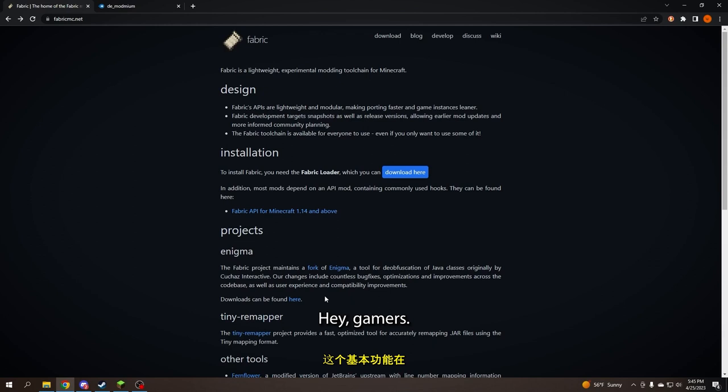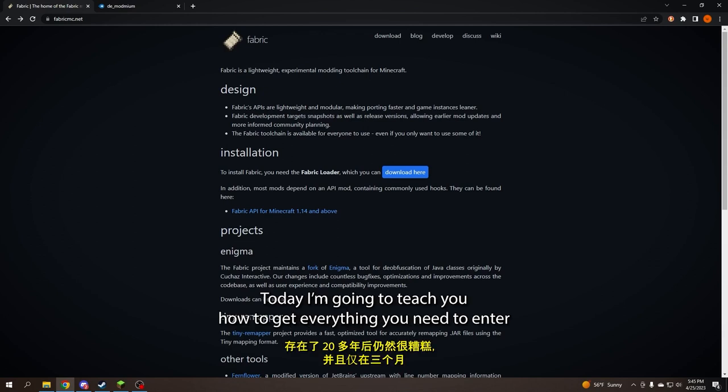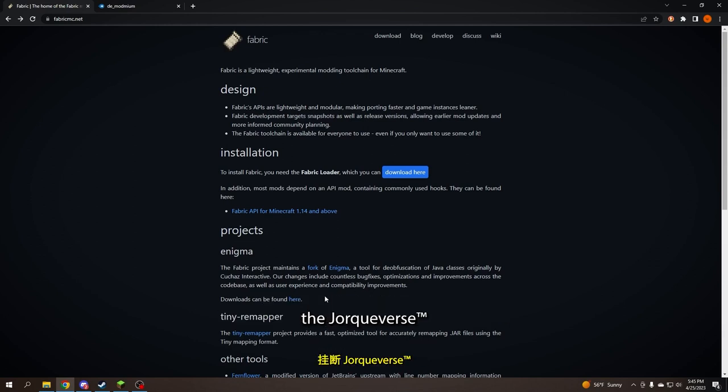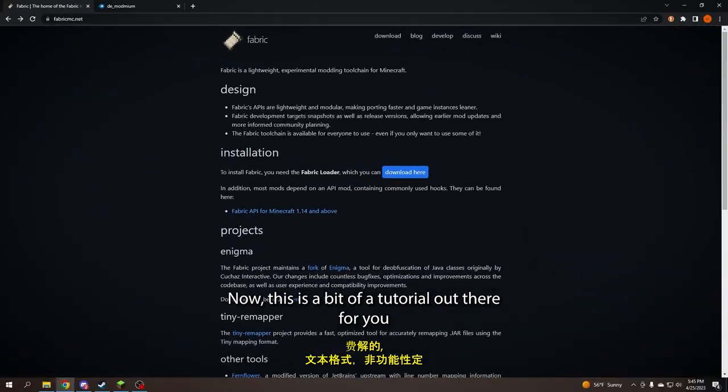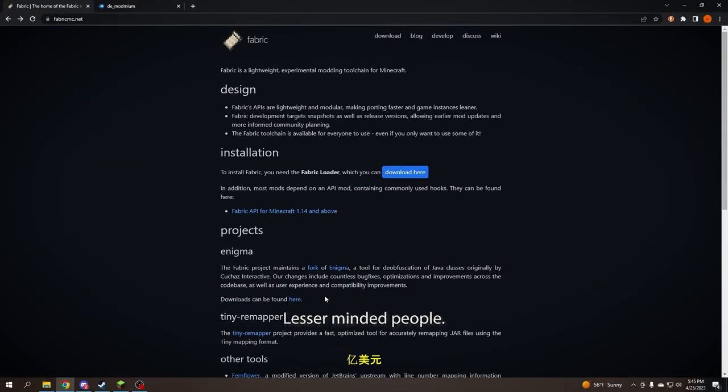I did not have sexual relations with that woman. Hey gamers, today I'm going to teach you how to get everything you need to enter the jorkverse. Now, this is a tutorial out there for you lesser minded people.